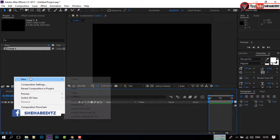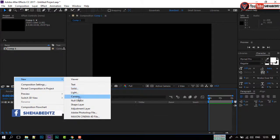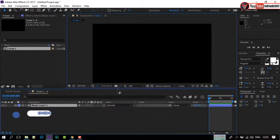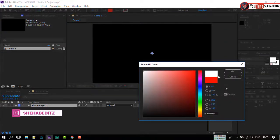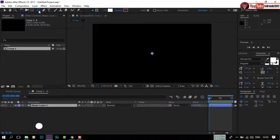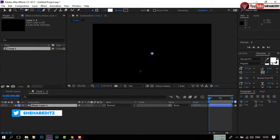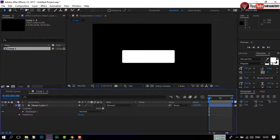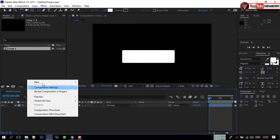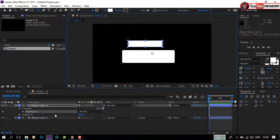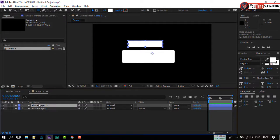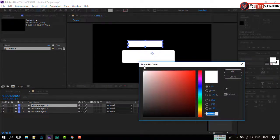Now, right-click on your mouse and create a new shape. Choose Fill Color to White. Select the Rectangular Tool and draw a shape like me. Again, create a shape layer and draw a shape like me. Press Ctrl+D to duplicate the shape, then change the shape color to red.